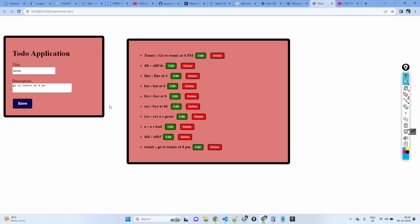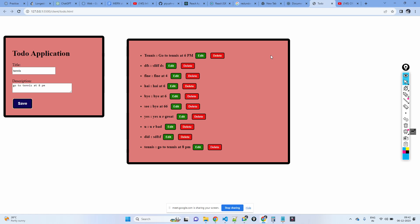This is a very simple application. You need to display all the to-dos on the right-hand side. Now for this application, you need to store all the data in the back end — you need to have a back-end system.